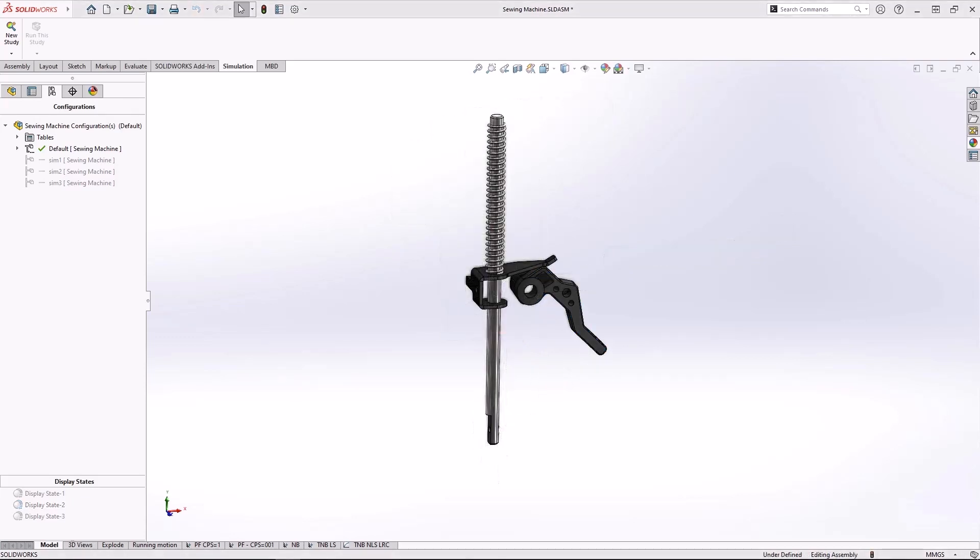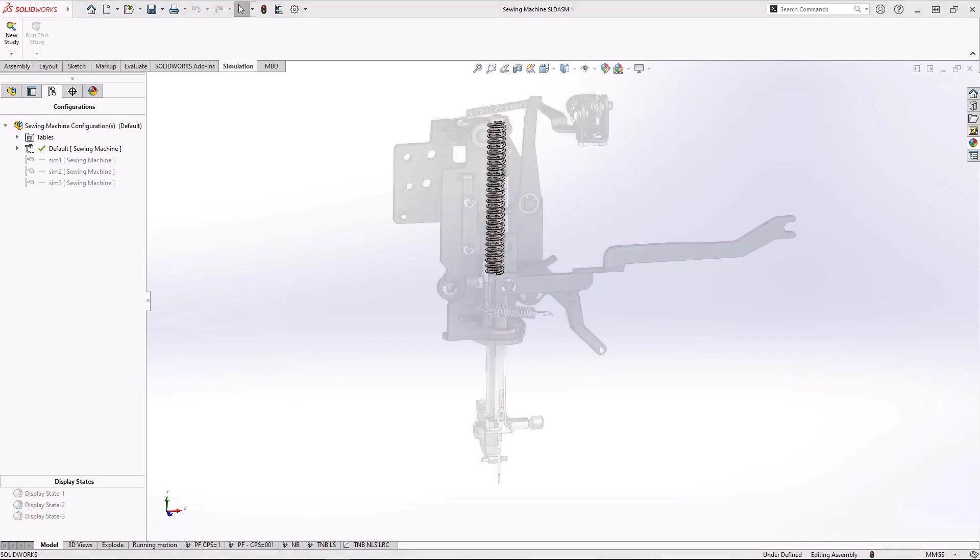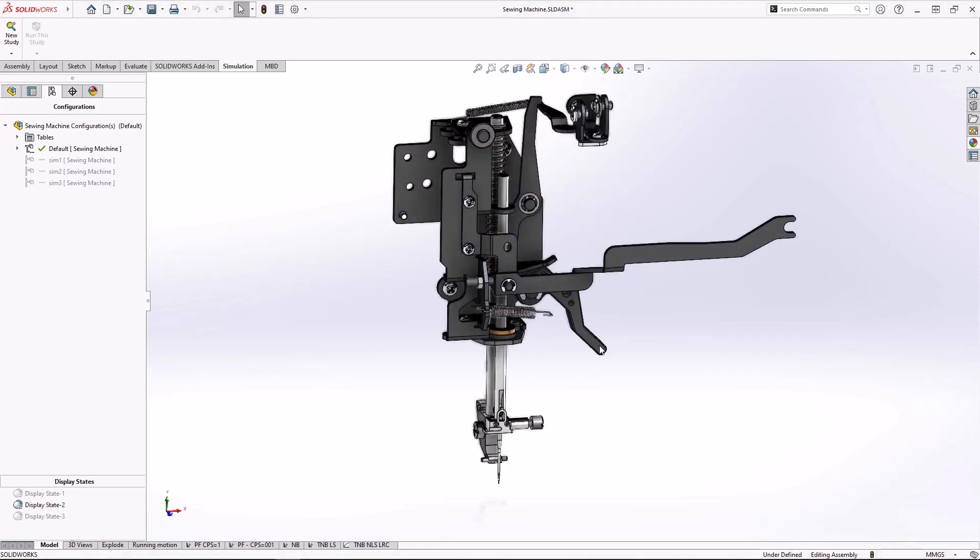Our design requires that the spring is strong enough to keep enough pressure on the fabric, but not too strong, making it difficult to raise the lever. We need to test multiple spring stiffnesses until we get it right.